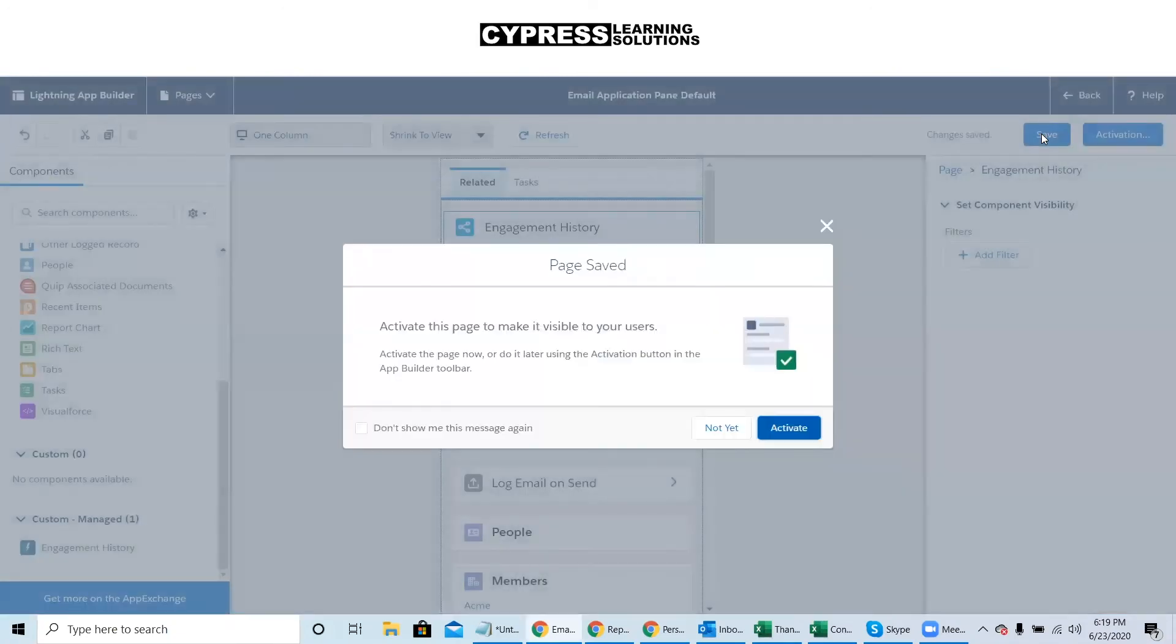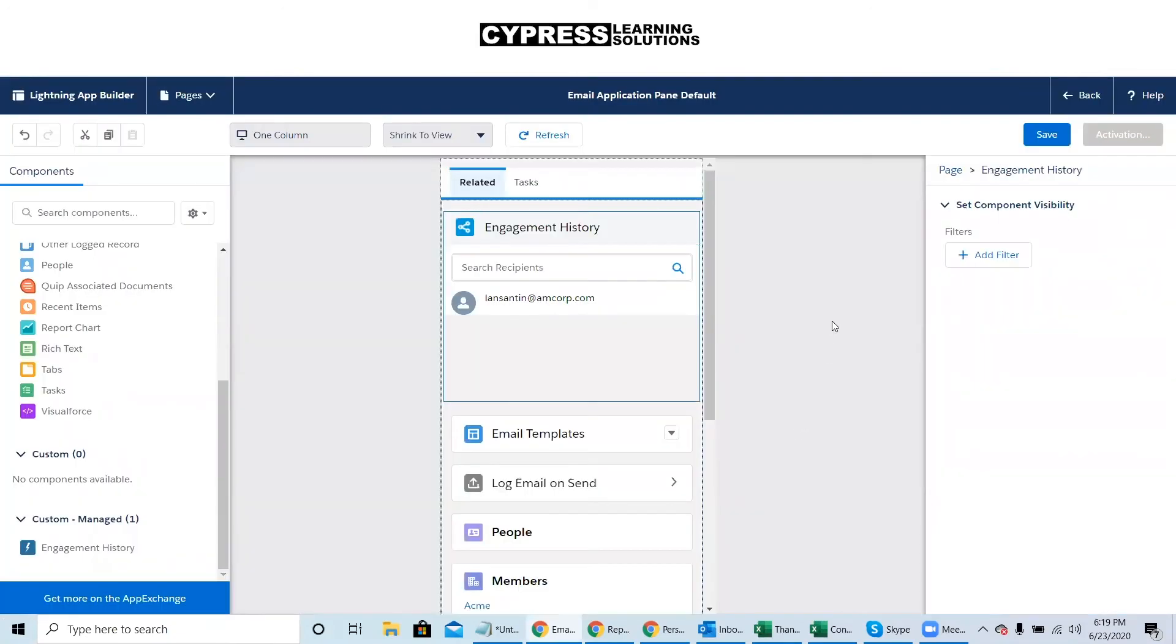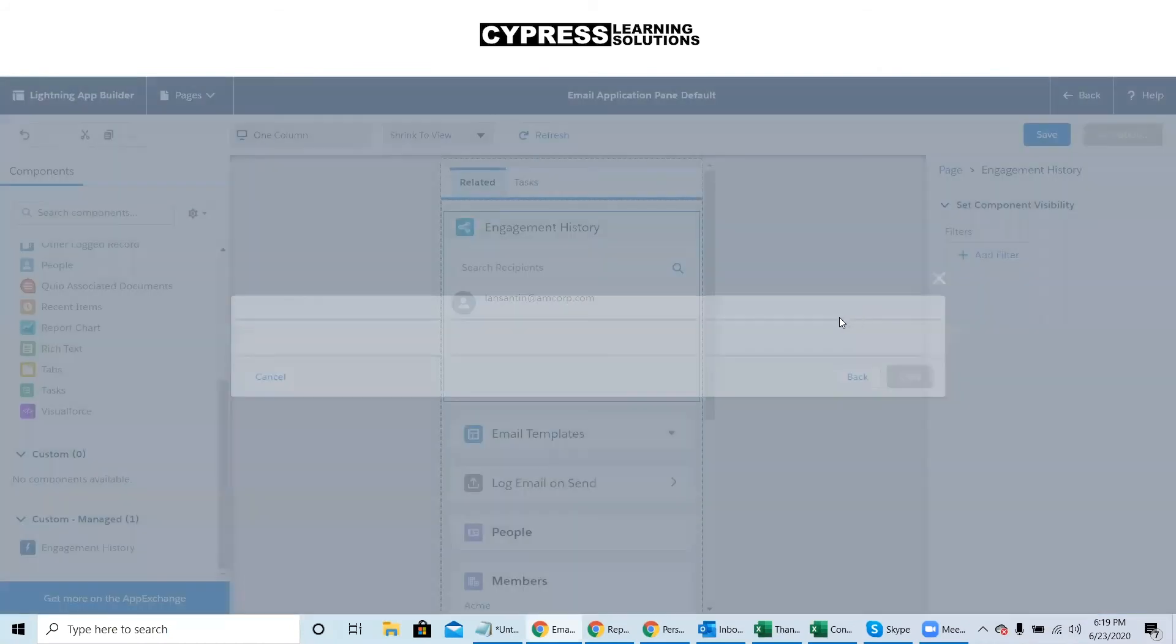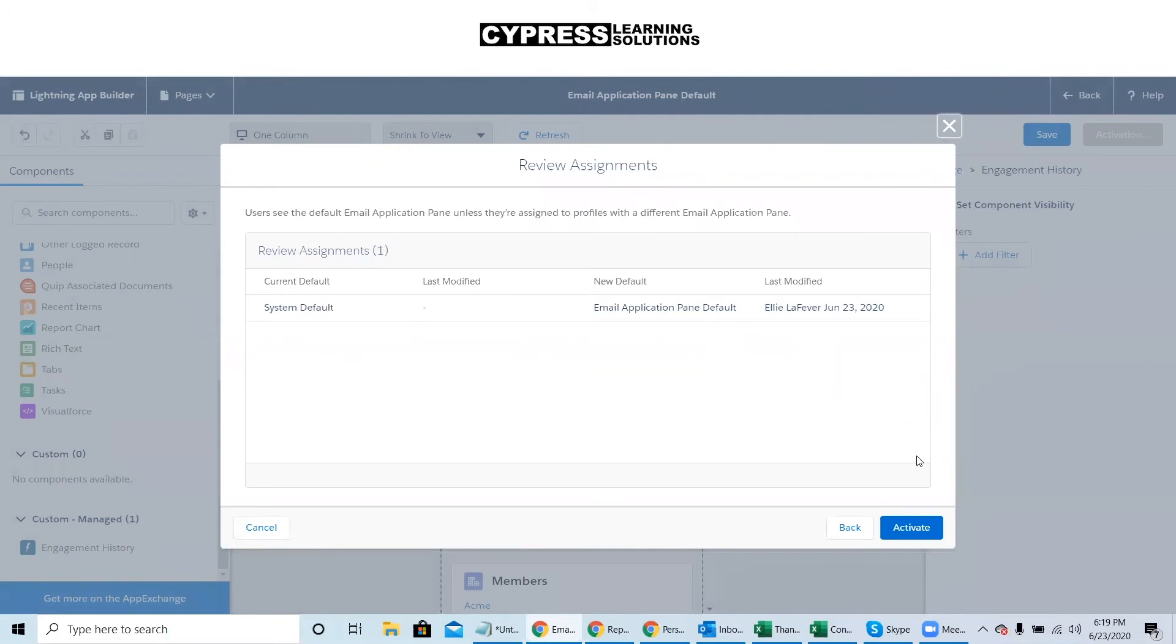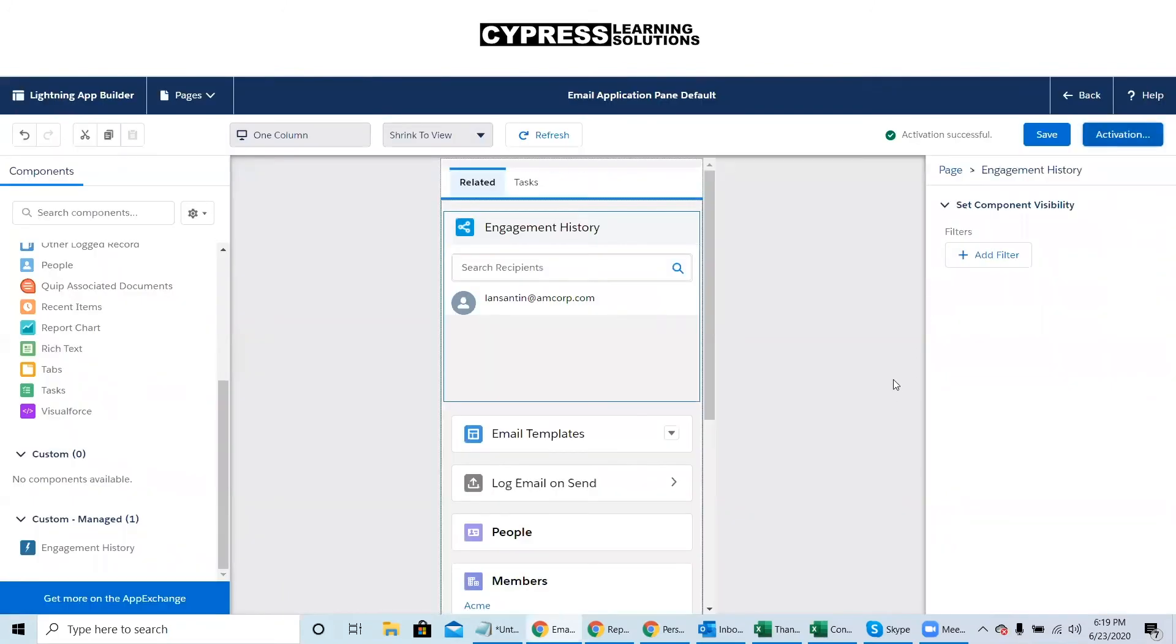That's it. You're done. You can activate this pane as default. And now your users will be able to see Pardot engagement while using the Salesforce sidebar from within Outlook or Gmail.